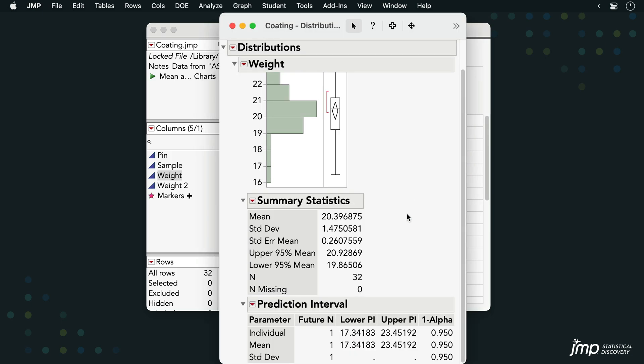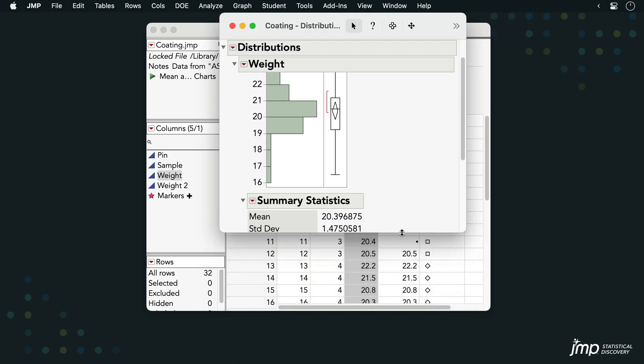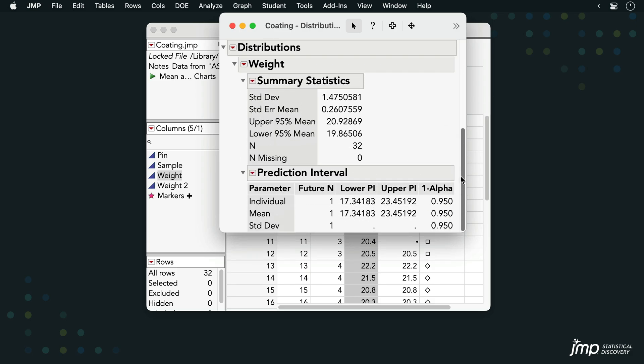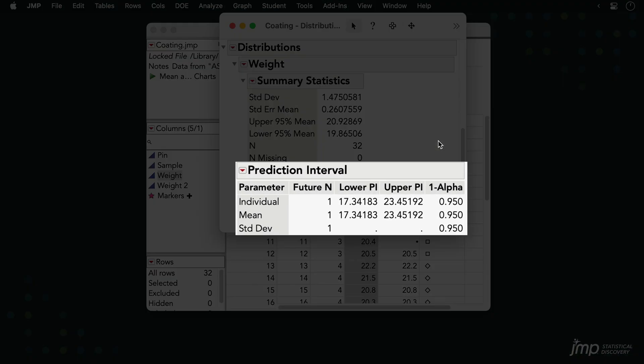Note that the calculation of the interval assumes a normally distributed population. These results that have been added to our report show that, with 95% confidence, we estimate that a single randomly selected future observation will fall between approximately 17.3 and 23.5.